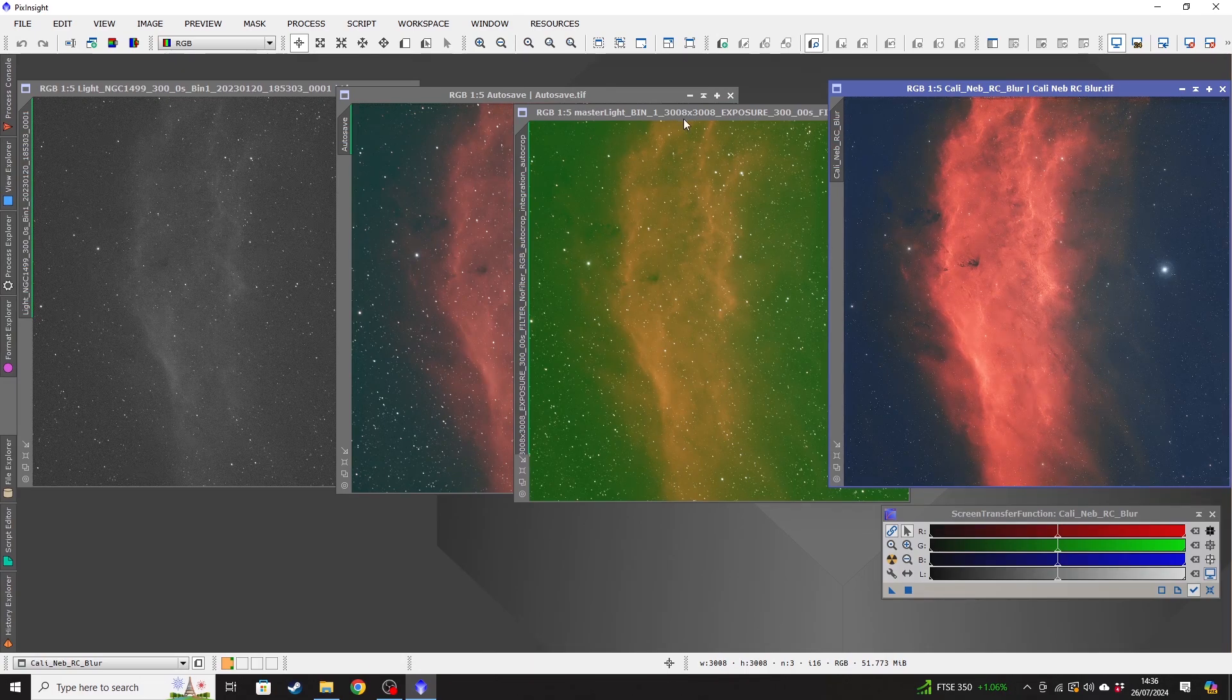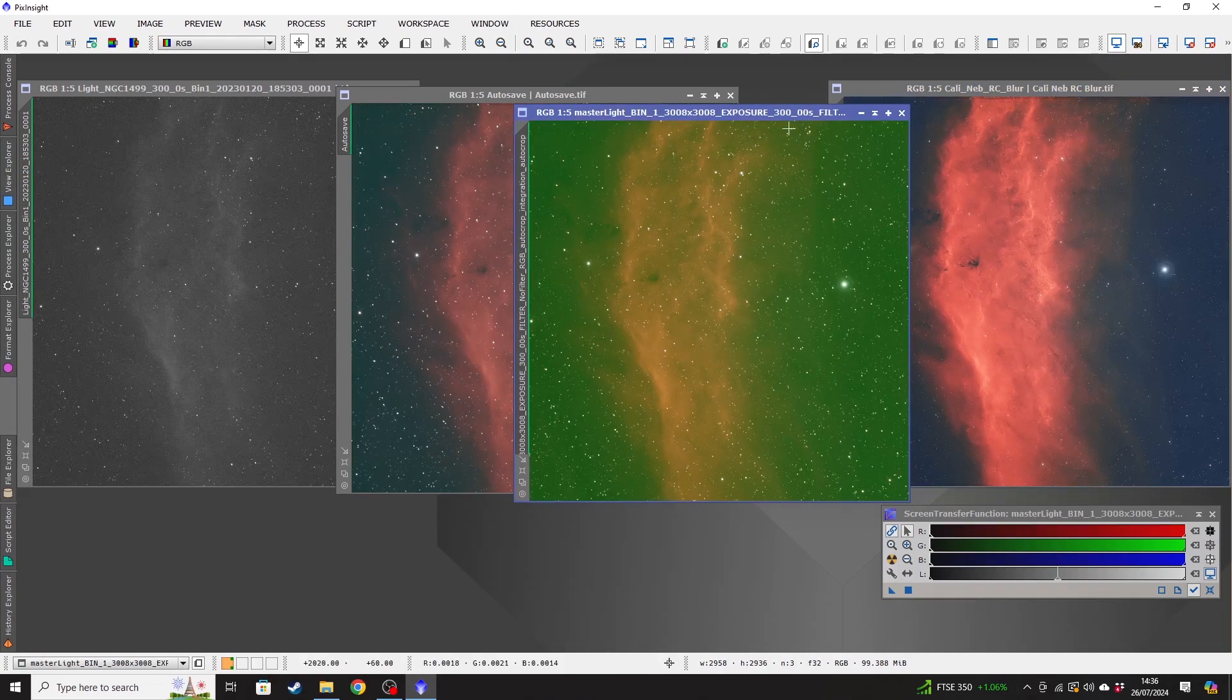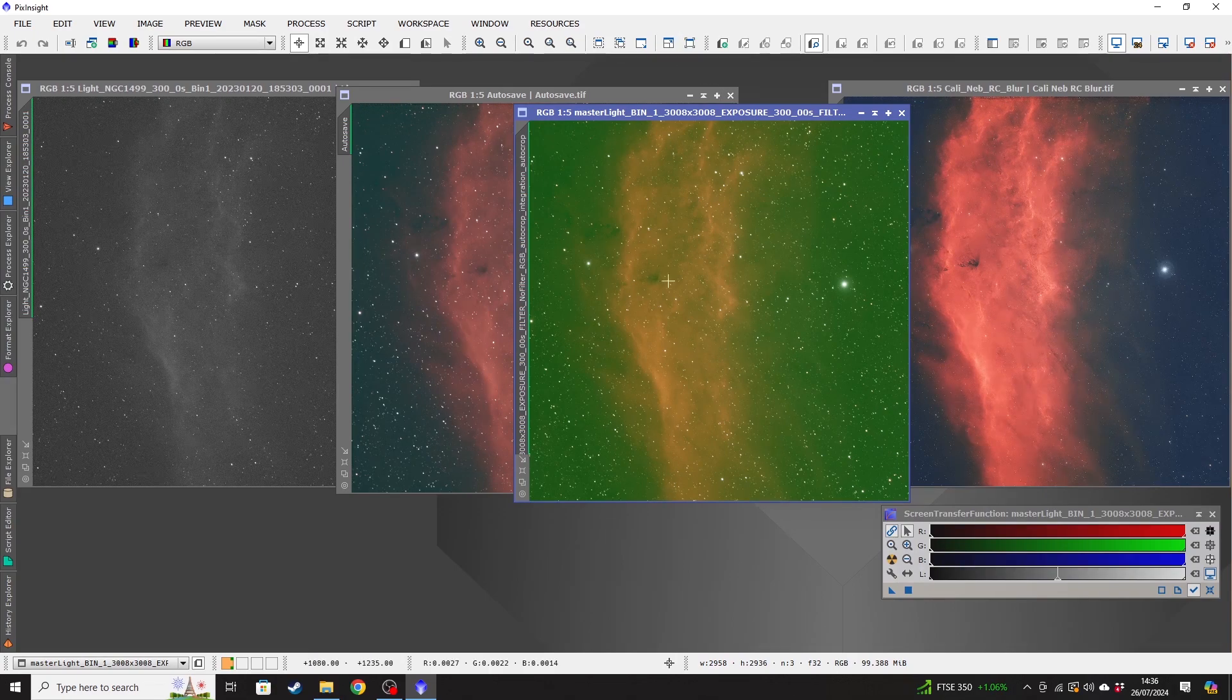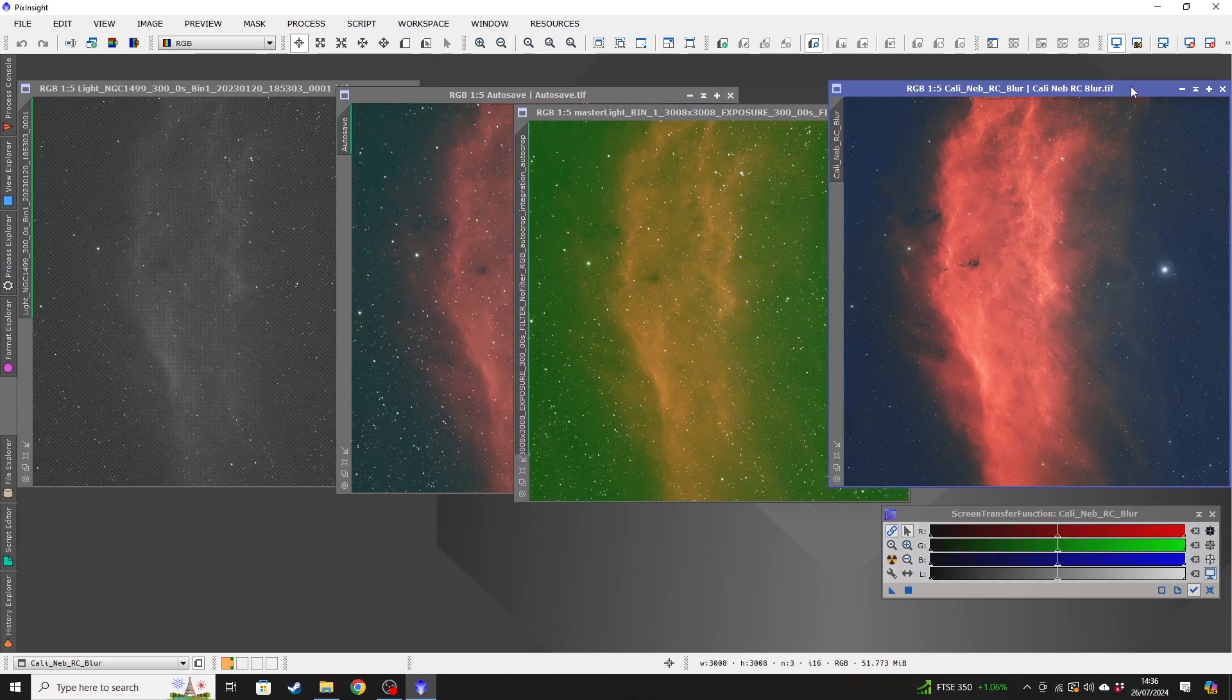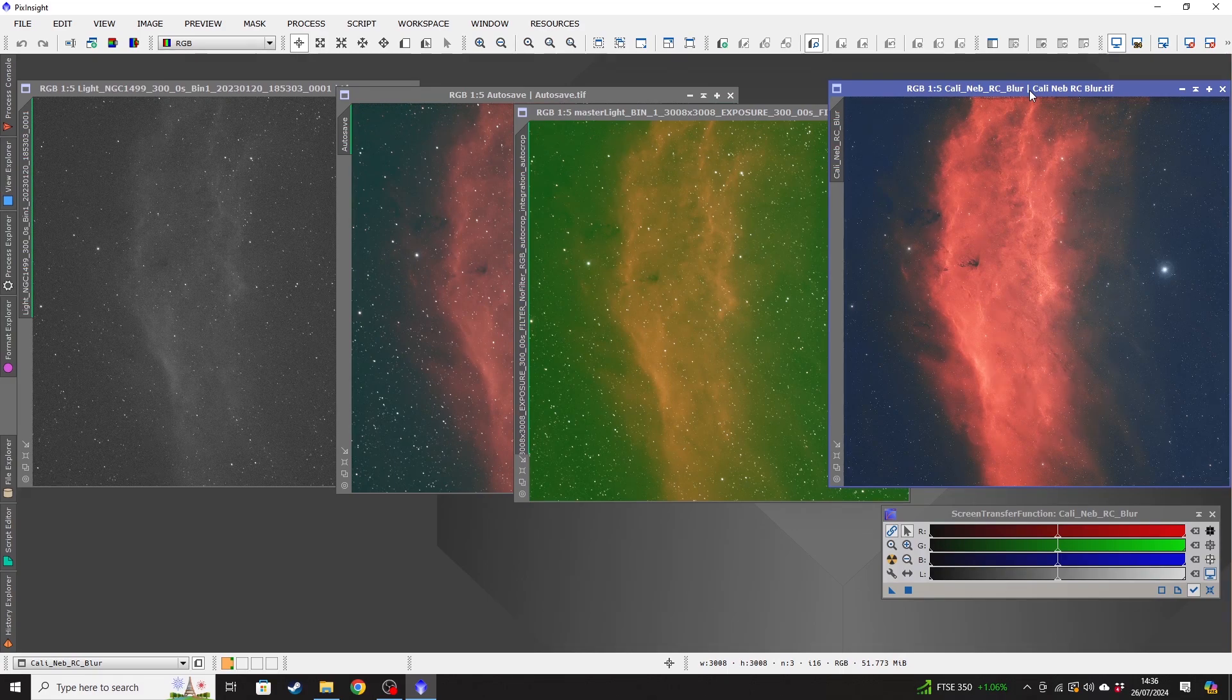They, in theory, shouldn't appear in this one because we've auto-cropped. So that, if I start processing this particular image, should be auto-cropped out. So that shouldn't be an issue at all. But again, if it is there, you can just do a manual crop after. Really easy.